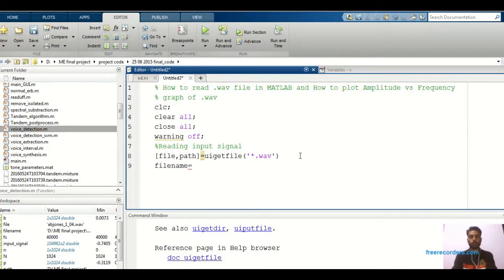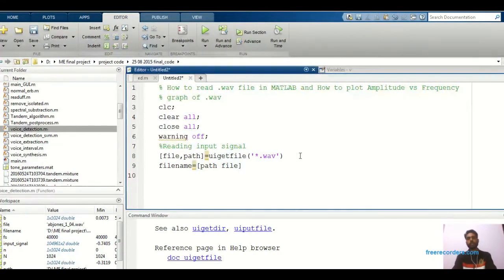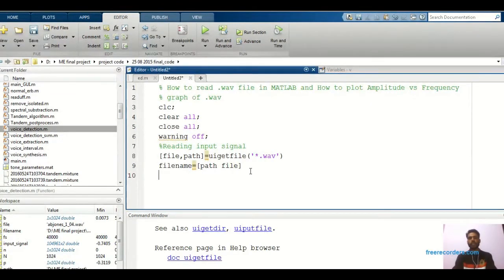File name is one of the output arguments, so I will take that data into that. File name is equal to path. Basically, whatever the path is there — whenever the data is going to be taken from UIgetfile, it will show some path, because the input database is present somewhere, maybe in a C drive, D drive, or any drive. It will take that particular path. But still we have not read that file — we have just defined that path.